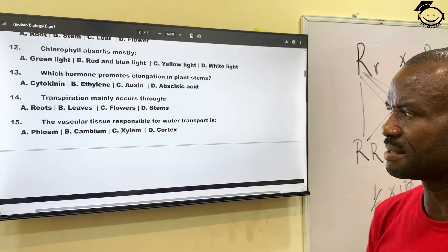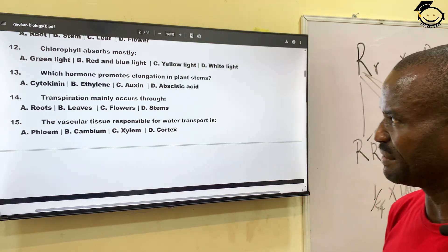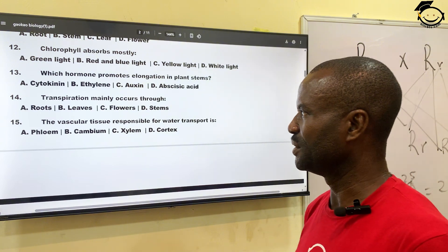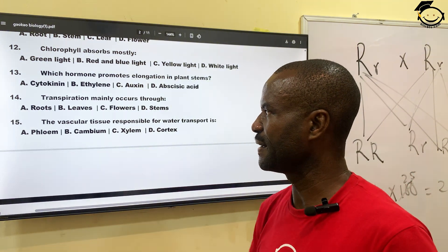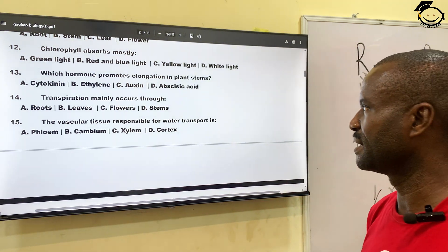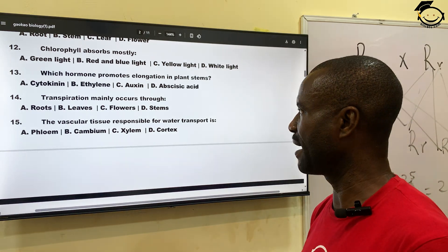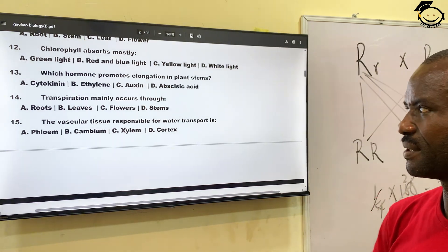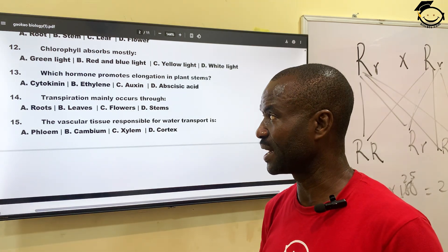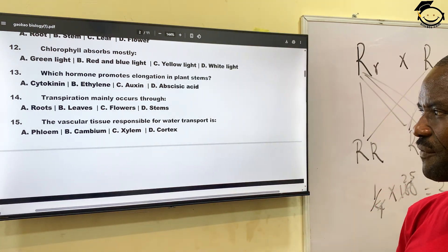Number fourteen: transpiration mainly occurs through where? Transpiration means the taking off of water from the leaf and other parts of the plant. A, roots; B, leaves; C, flower; and D, stem. The correct answer is the leaf, B.